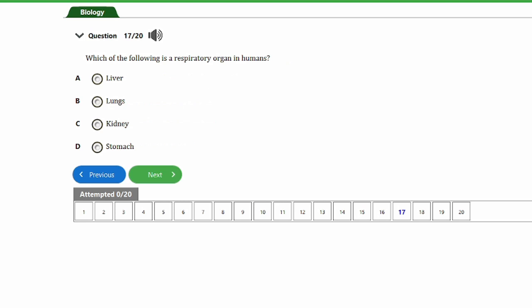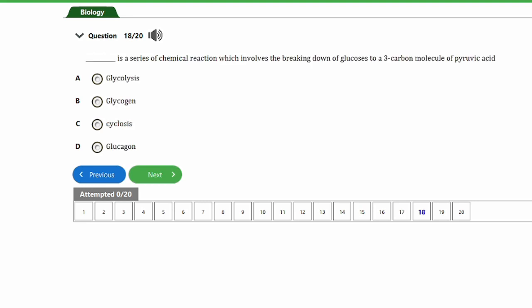Question seventeen: which of the following is a respiratory organ in humans? a) liver, b) lungs, c) kidney, d) stomach. The correct answer is option B — the lungs. The lungs are responsible for the exchange of oxygen and carbon dioxide between the body and the external environment. Within the lungs, the alveoli are where gaseous exchange actually occurs.